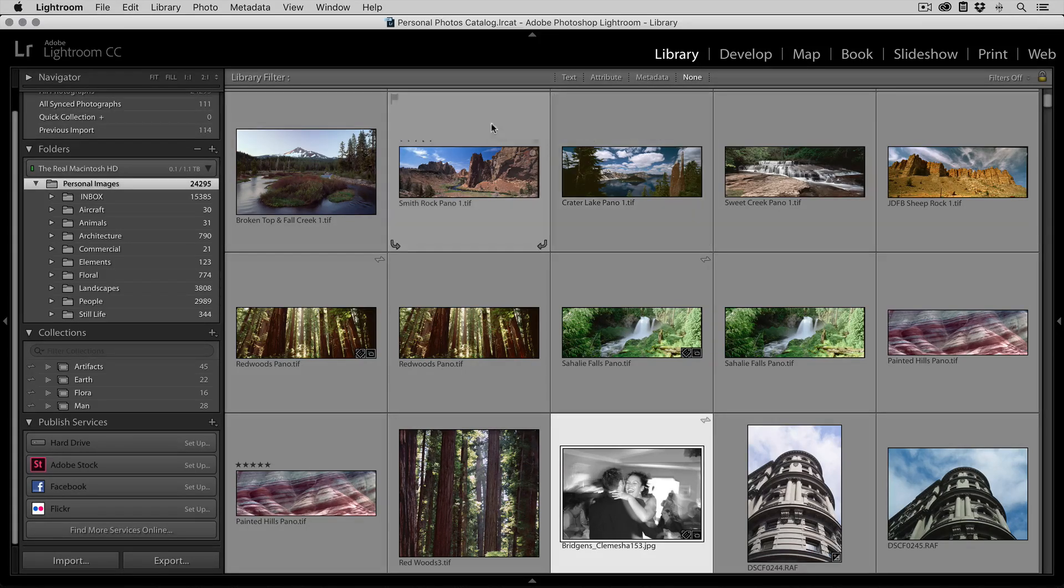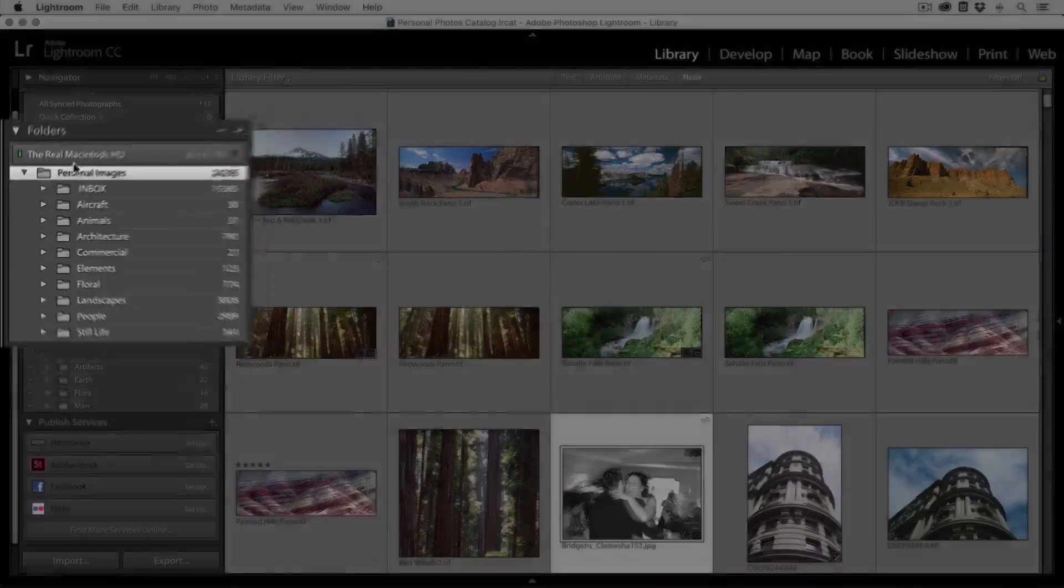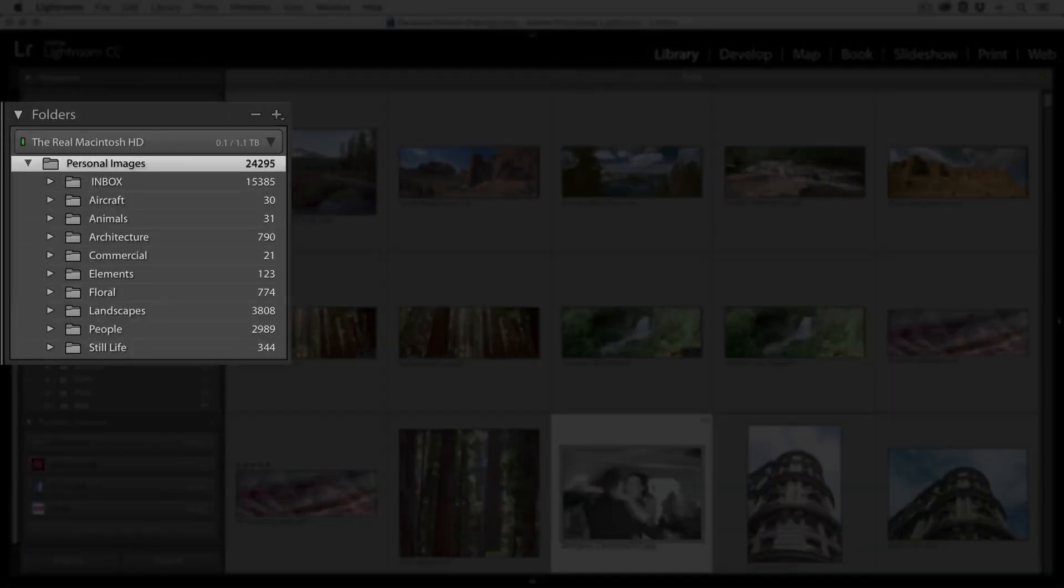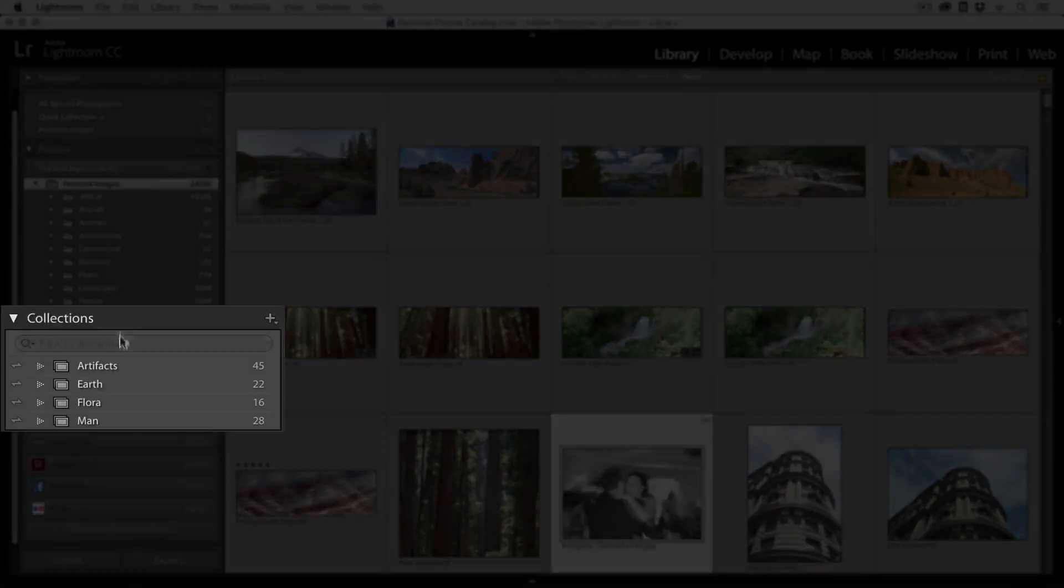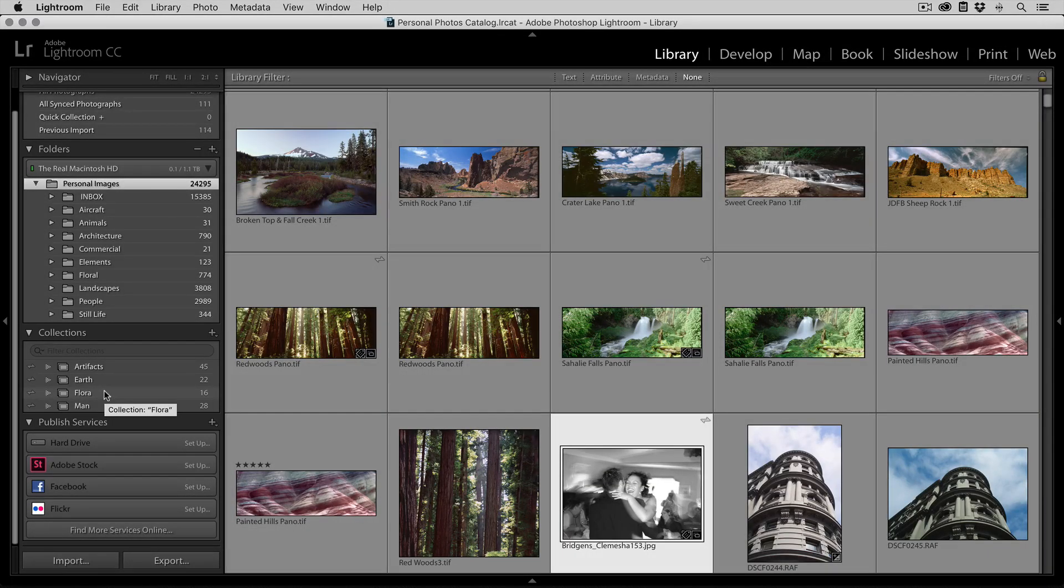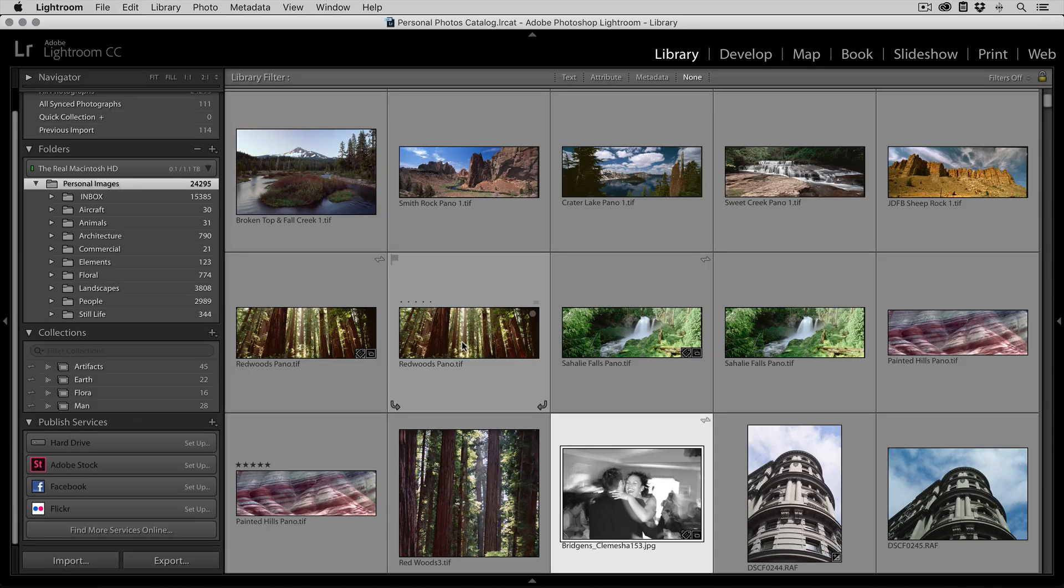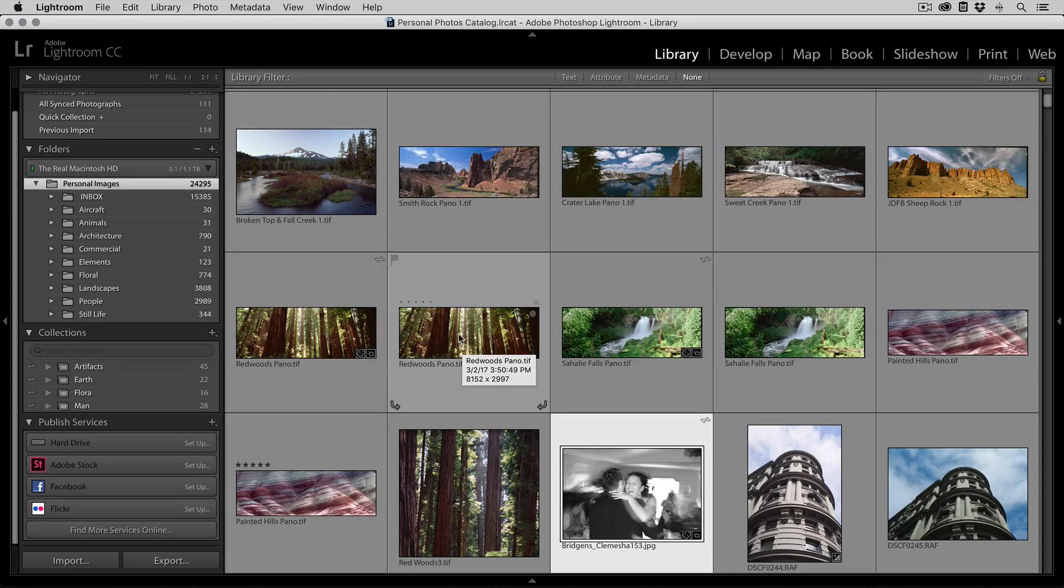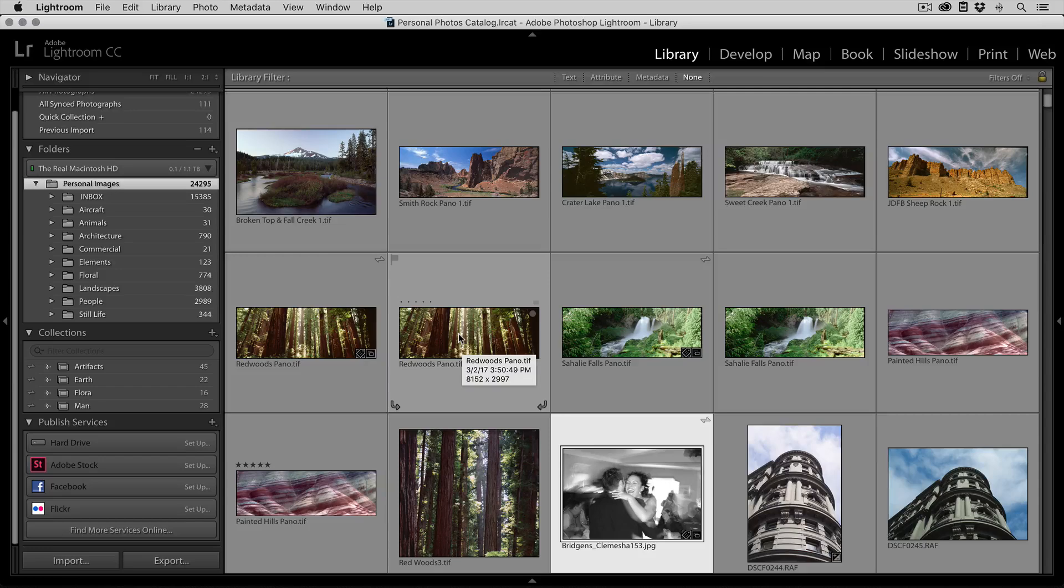If we take a look at my Lightroom catalog, I have a folder structure where I keep all of my photos. I've got about 24,000 photos in here, and I also have a few collections that I care about. On a lot of my photos, I've added things like keywords or descriptions, and I've also done some edits in Lightroom to make them look the way that I like. I want to be able to take all of that and move it over to On One Photo.